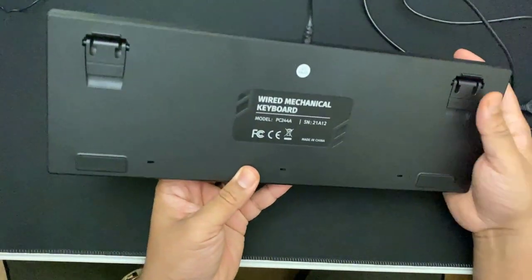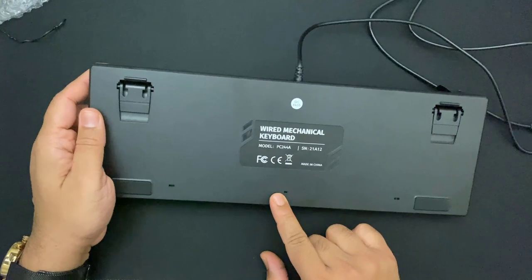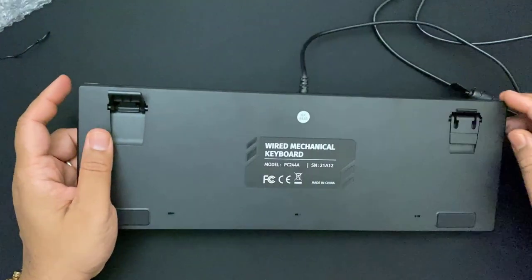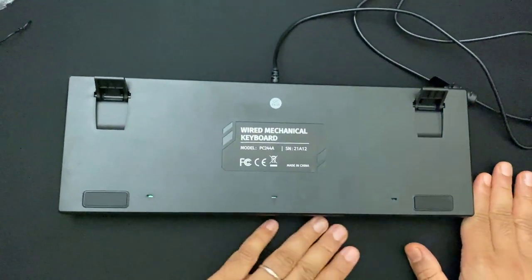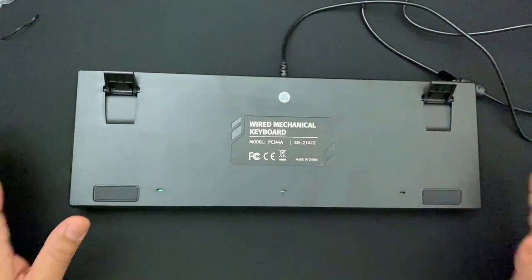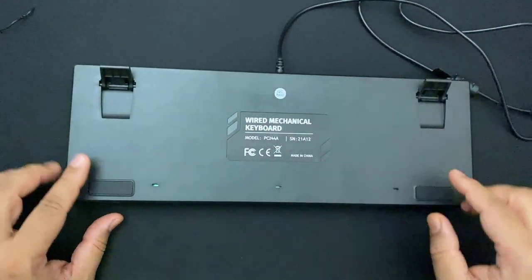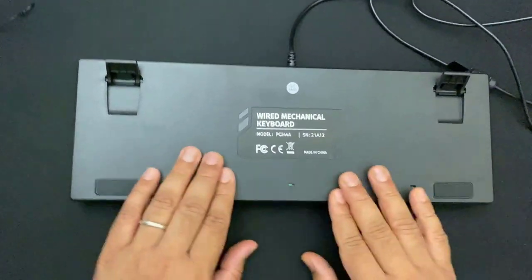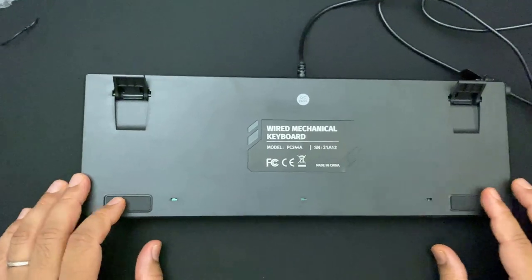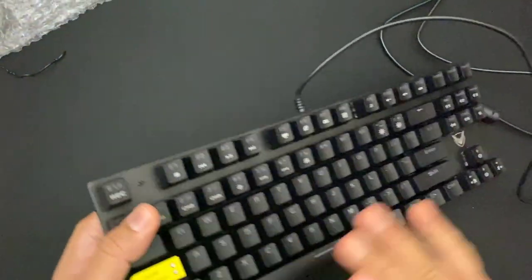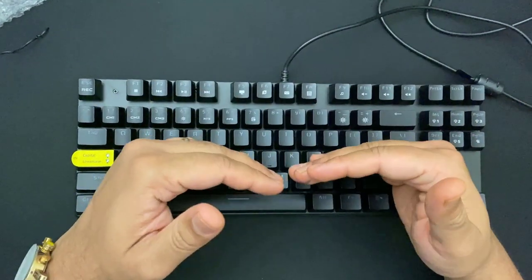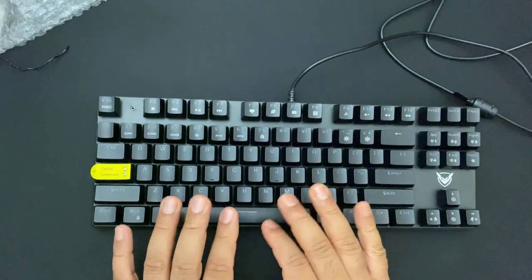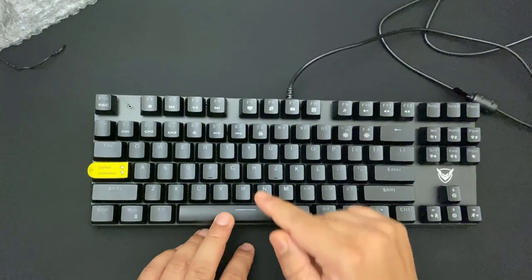At the back if we check, it says the model number and obviously two legs. So let's say if you don't have the mat, still you can use it on the solid surface because we can see two pads. This is kind of anti-slippery protection on it.